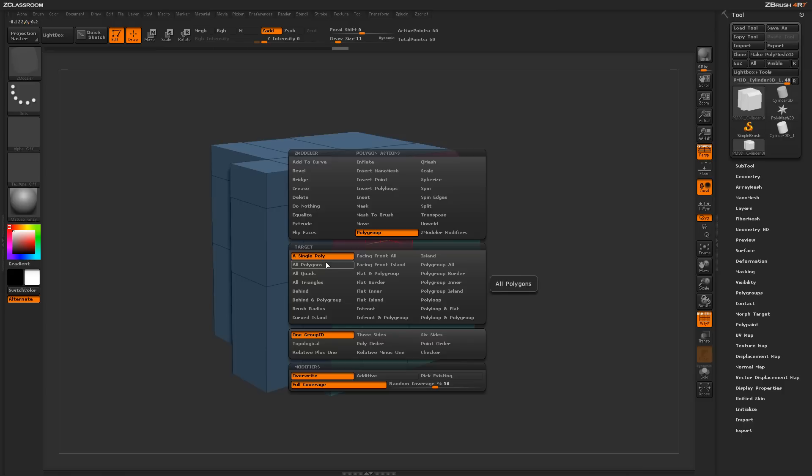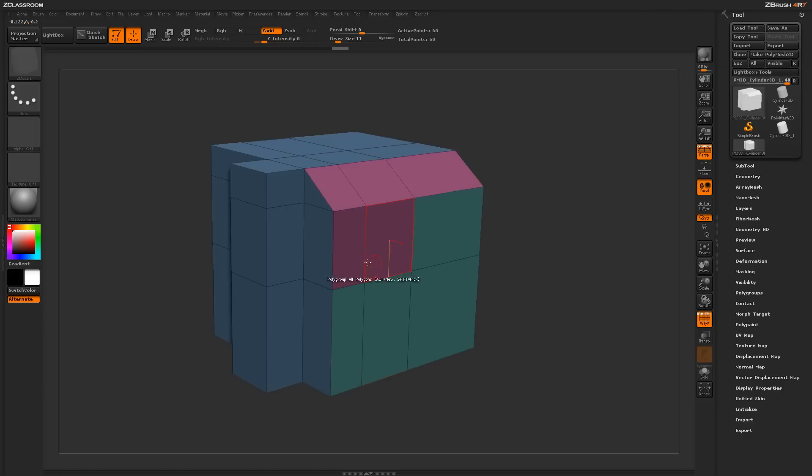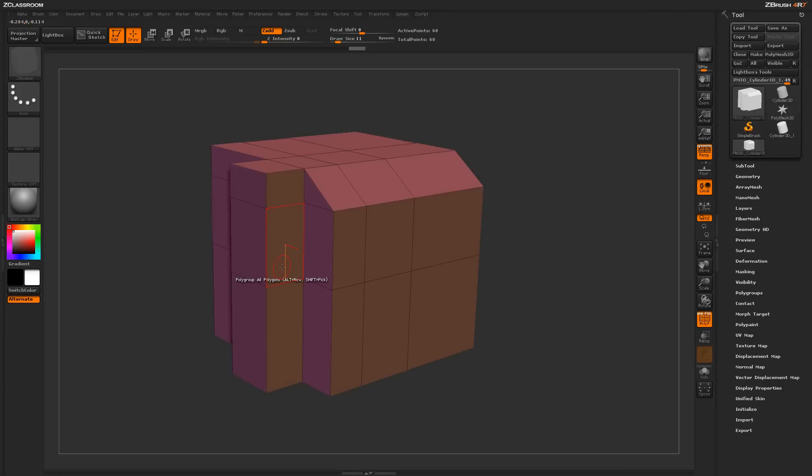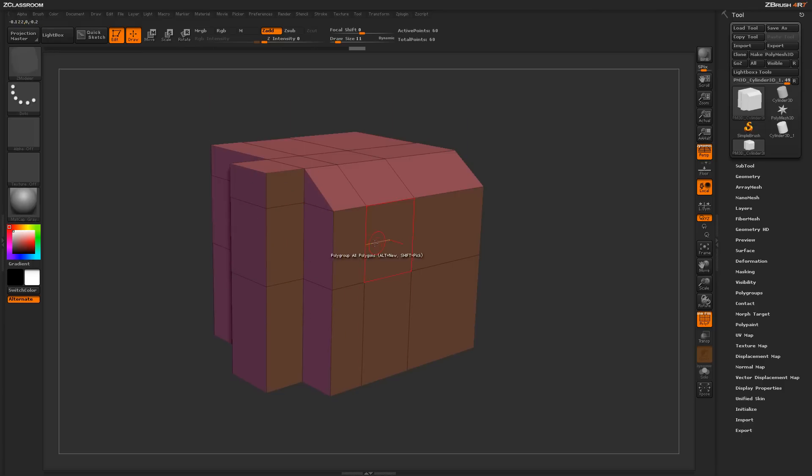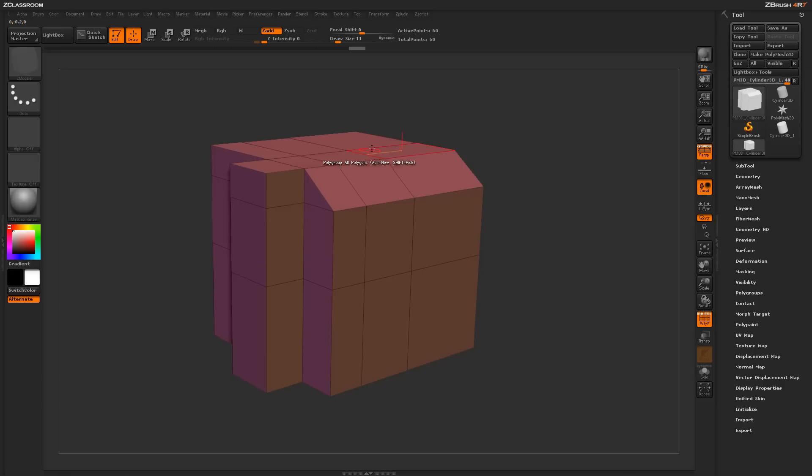So if I come to the target here and select all polygons instead of a single poly, then I'm going to come through and select three sides. Now if I come to my model and just click on any poly, it's going to apply new polygrouping across the entire model and give me a polygroup per axis. So I'm getting a polygroup down the X, a polygroup down the Y, and a polygroup down the Z.